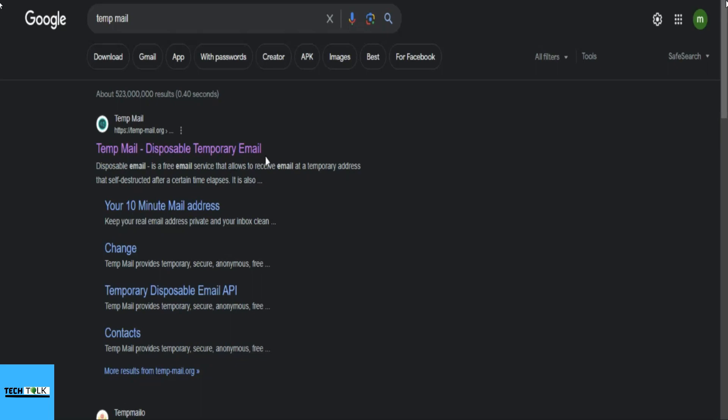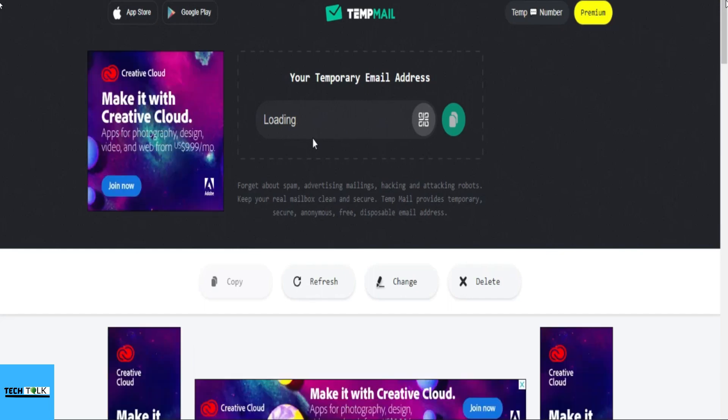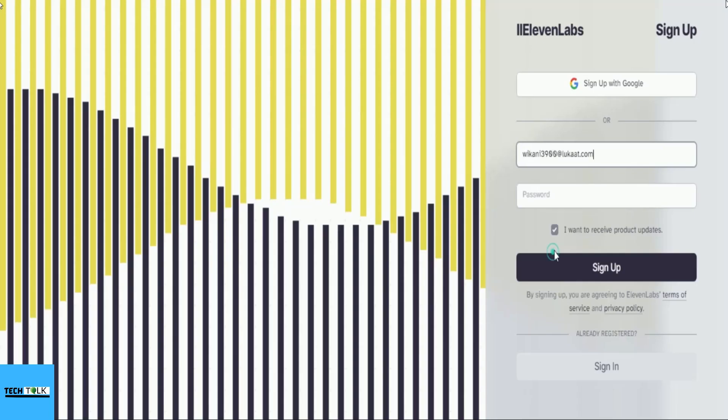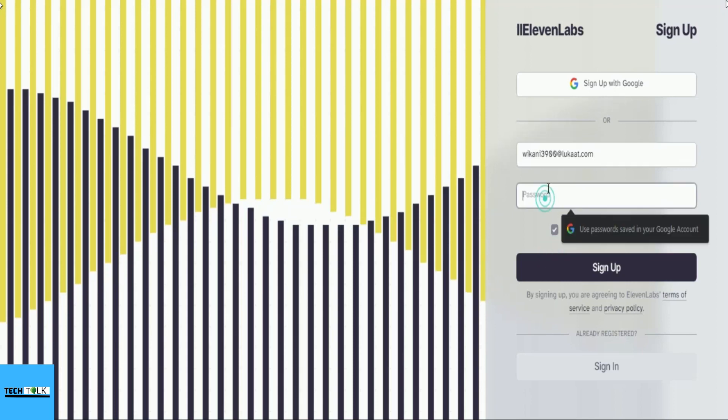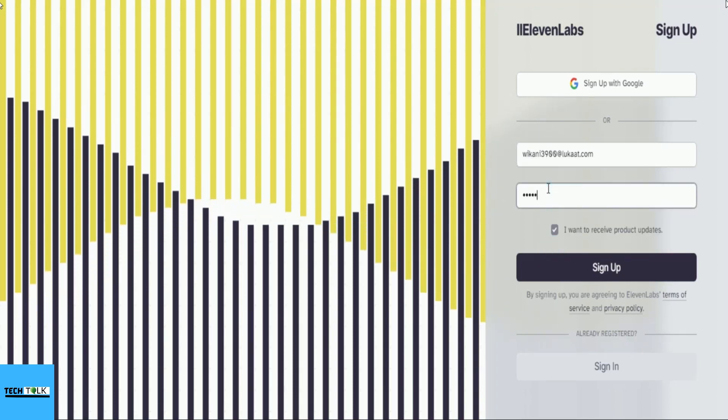To sign up or create an account, I will use a temporary email address. Let's open the temporary email page and copy the provided email address. Let's start the sign-up process for 11labs by entering our email and password.